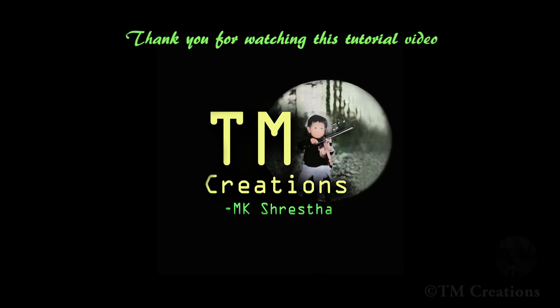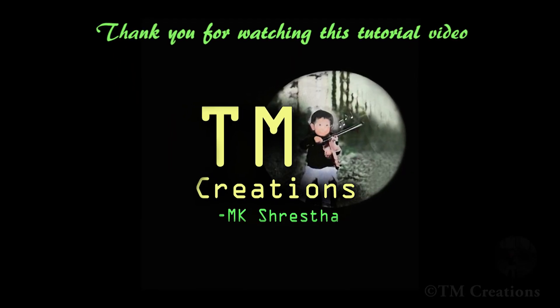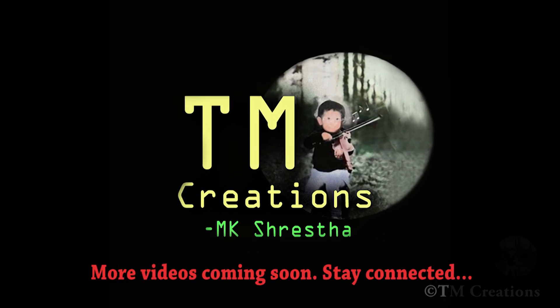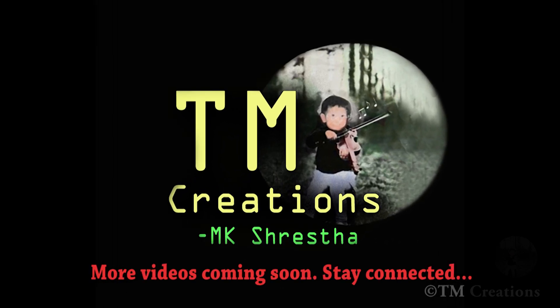Thank you for watching this tutorial video. More videos coming soon. Stay connected.